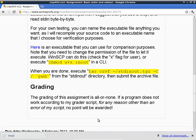The grading of this assignment is all or none — it's a very low point-value homework assignment. This homework assignment is not really testing whether you understand the concepts we talk about in class. It's more making sure that you have the right environment to write programs and get your feet wet.